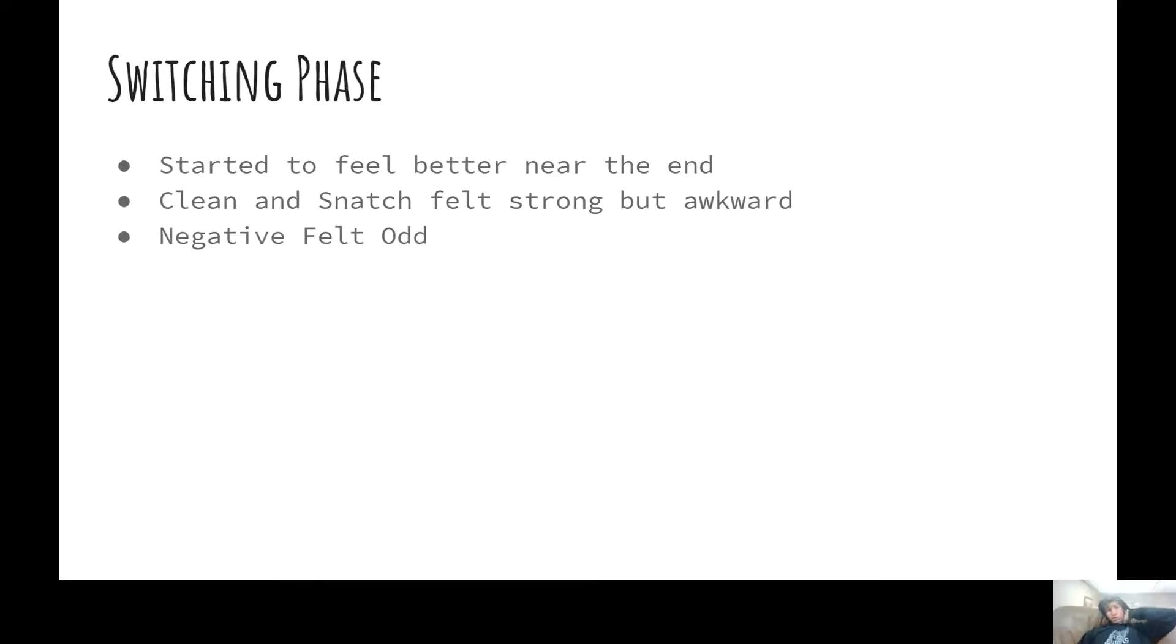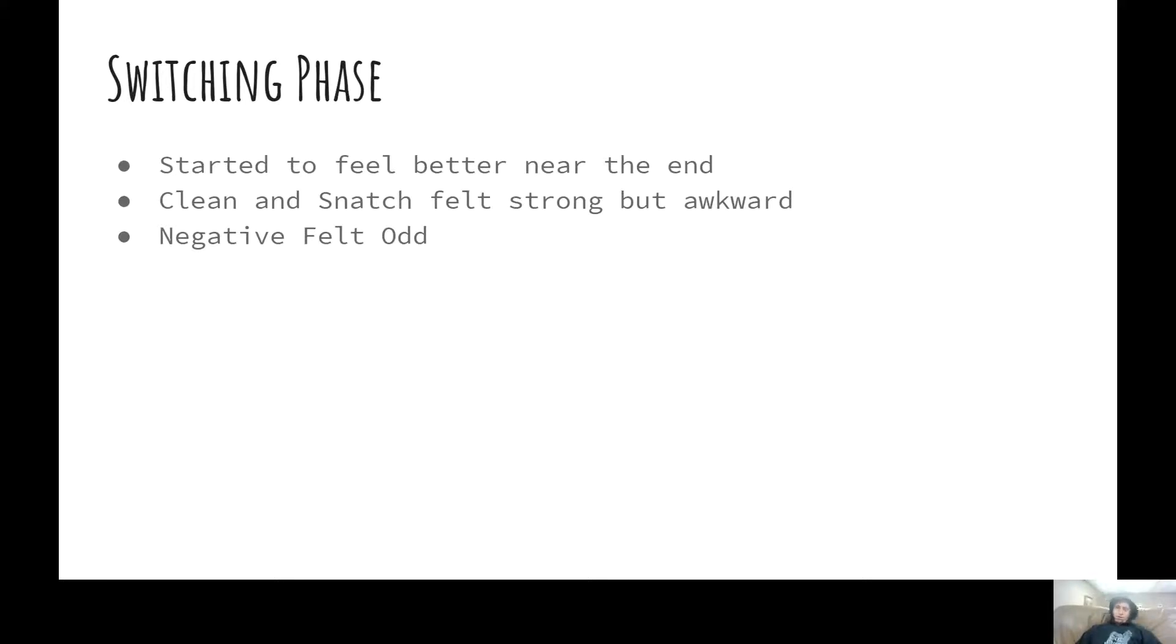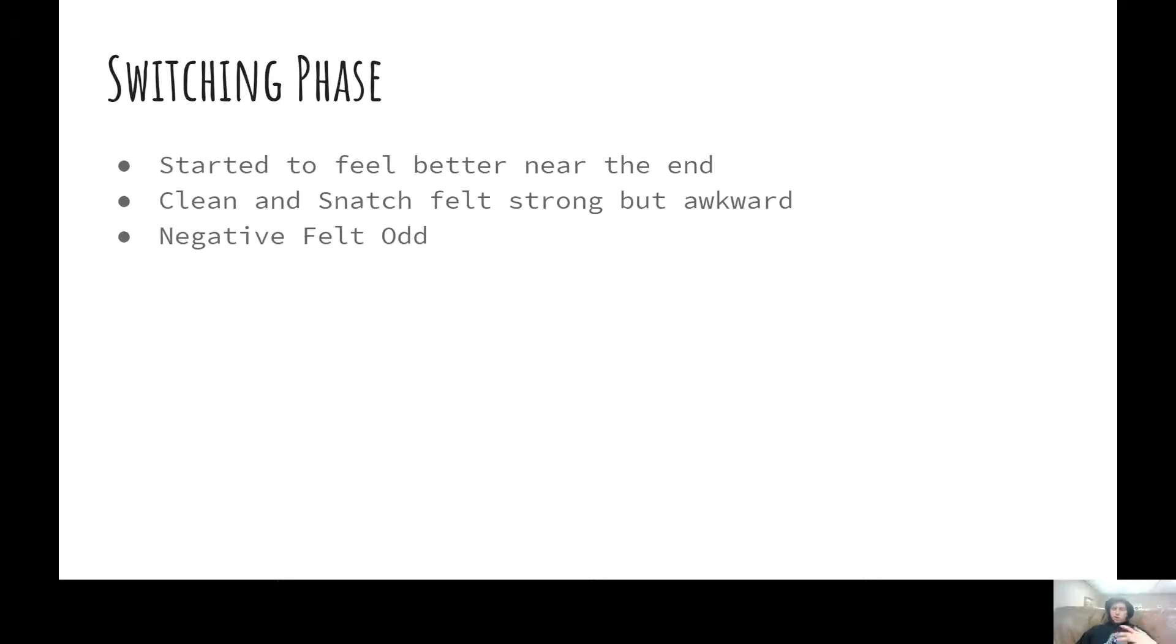Next, I'll go to my switching phase. So, the switching phase started, I was still going through the blues. It was right at the end of that base cycle, and then near the first week was pretty rough, and then the second week I got a lot better. So I did cleans, snatches, and squat negatives.